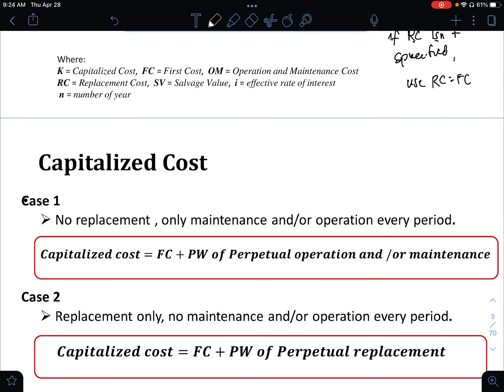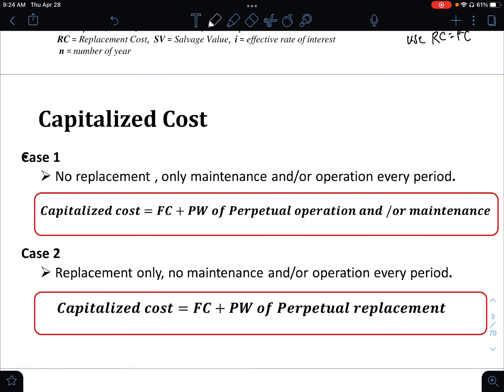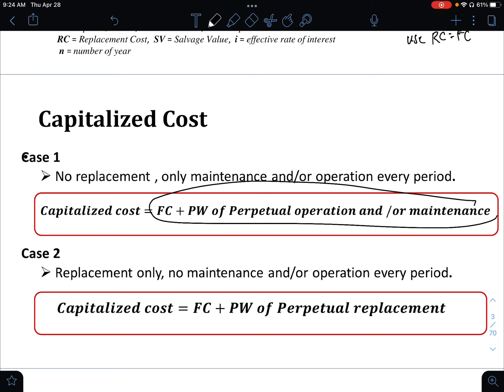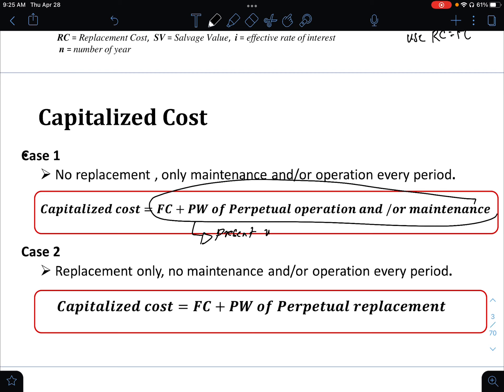There are three cases. In case number 1, there is no replacement for the machine — only maintenance and operation every period. In case 2, there is replacement only, but no maintenance or operation every period.